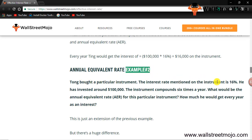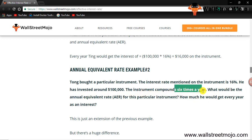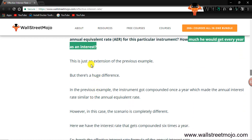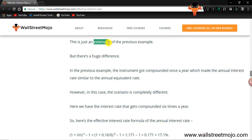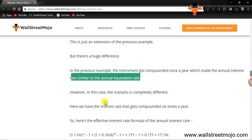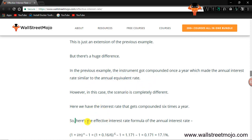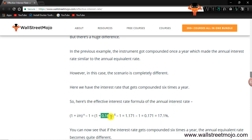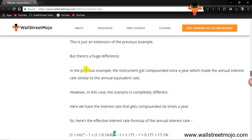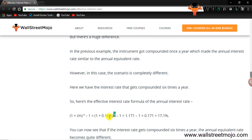Example number two: everything remains the same, but now the instrument is compounded six times a year. What would be the AER for this instrument? Using the formula: 1 plus 0.16 divided by 6, raised to the power of 6, minus 1. You divide the interest rate by 6 and compound it for 6 times.